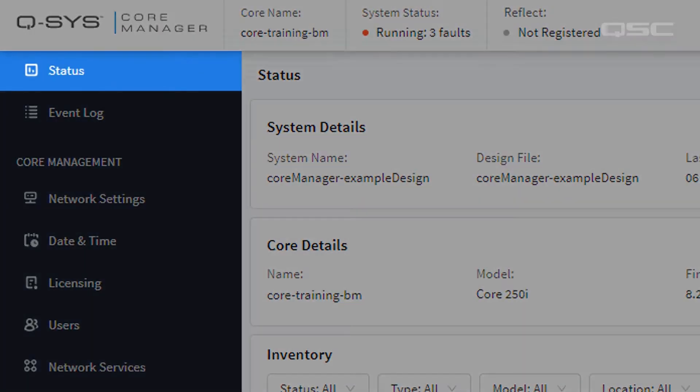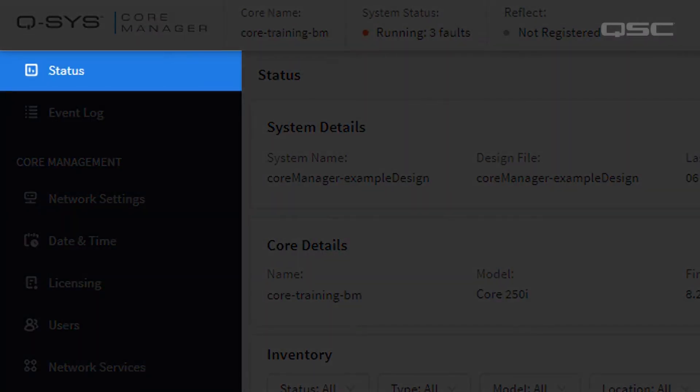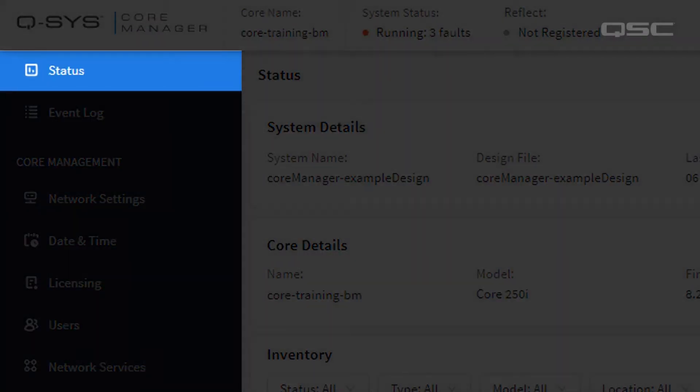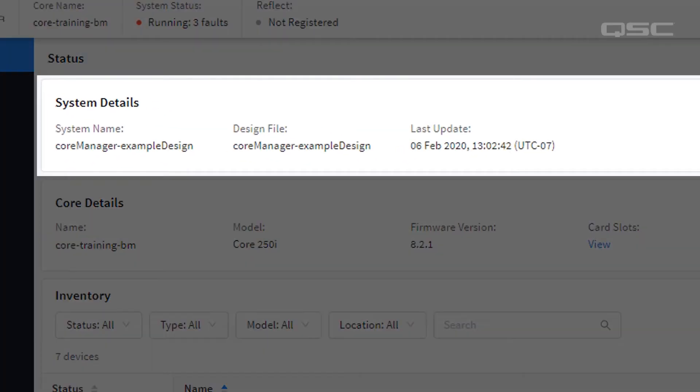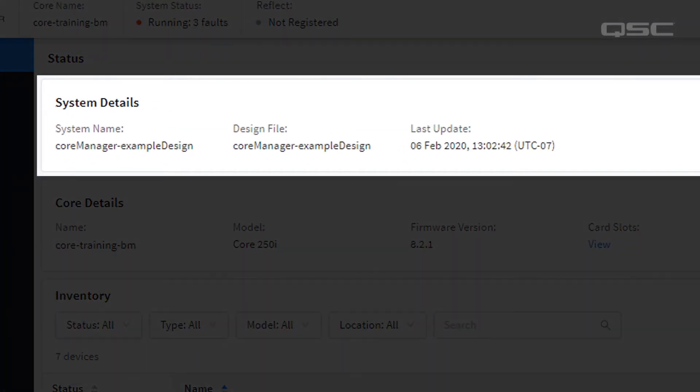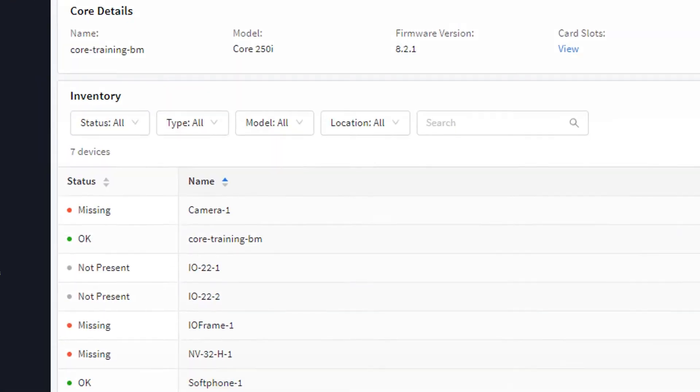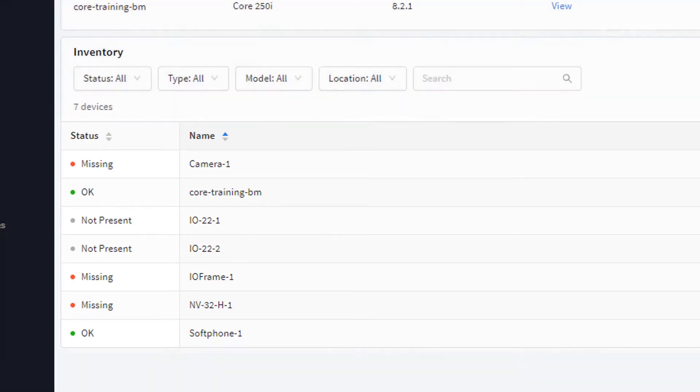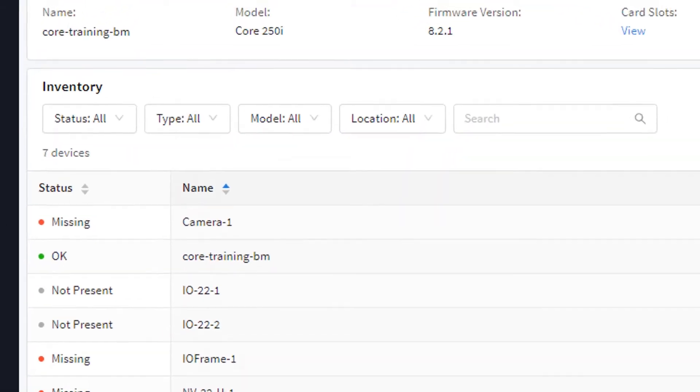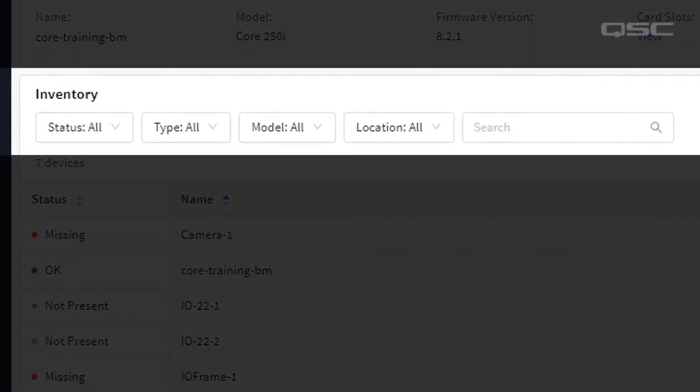The Status section gives a general overview of your system, including basic information on your core and the current status of every peripheral in your design. For larger designs, you may want to use the inventory filtering options so that you can find specific types or models of devices.